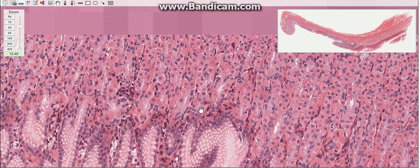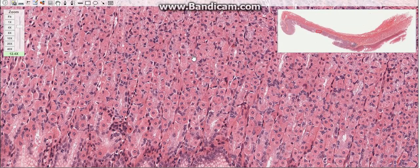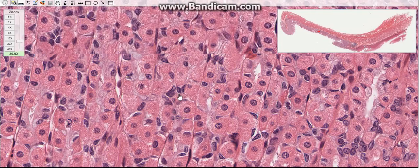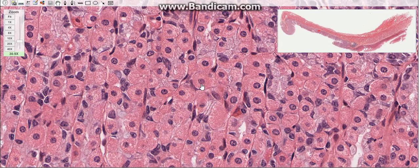The most abundant cell types in this region are mucus neck cells, parietal cells, and chief cells. The mucus neck cells are located in the neck region and secrete mucus. The parietal cells, also called oxyntic cells, are found predominantly in the upper part of the gland. They are intensely eosinophilic due to an extensive intracellular canalicular system and numerous mitochondria.